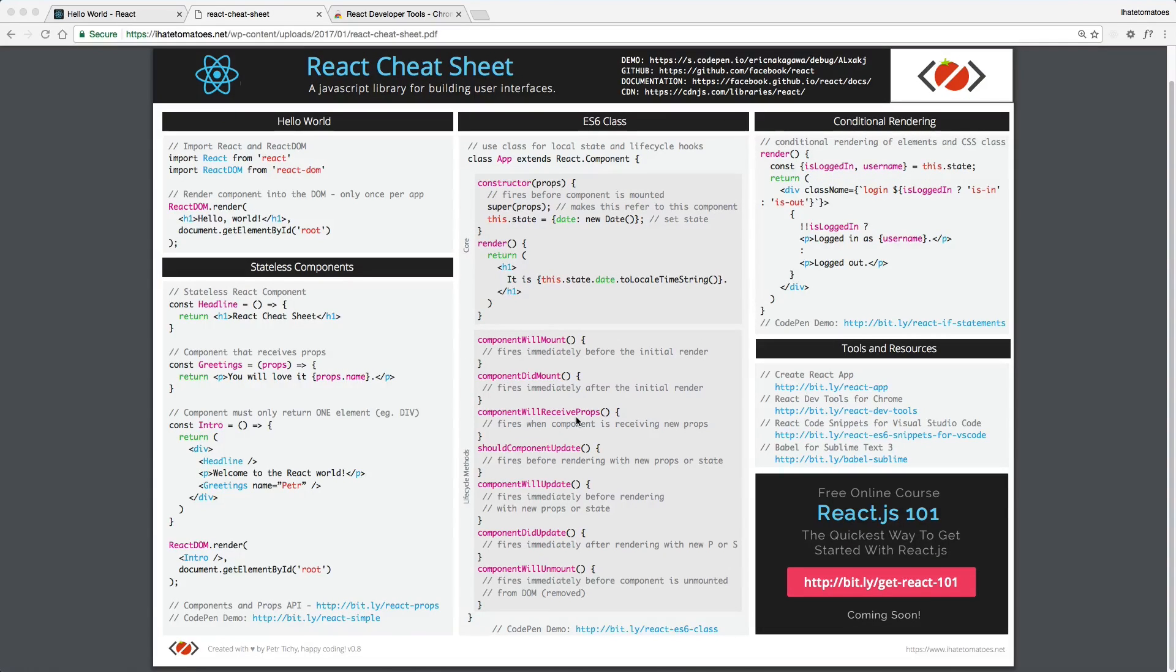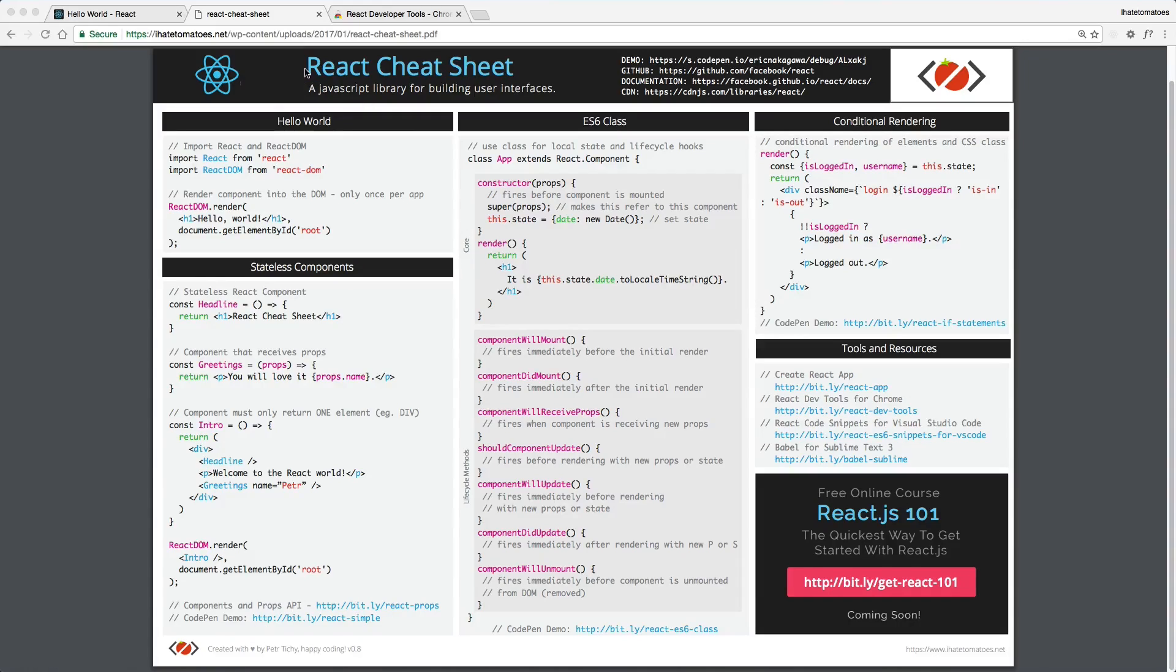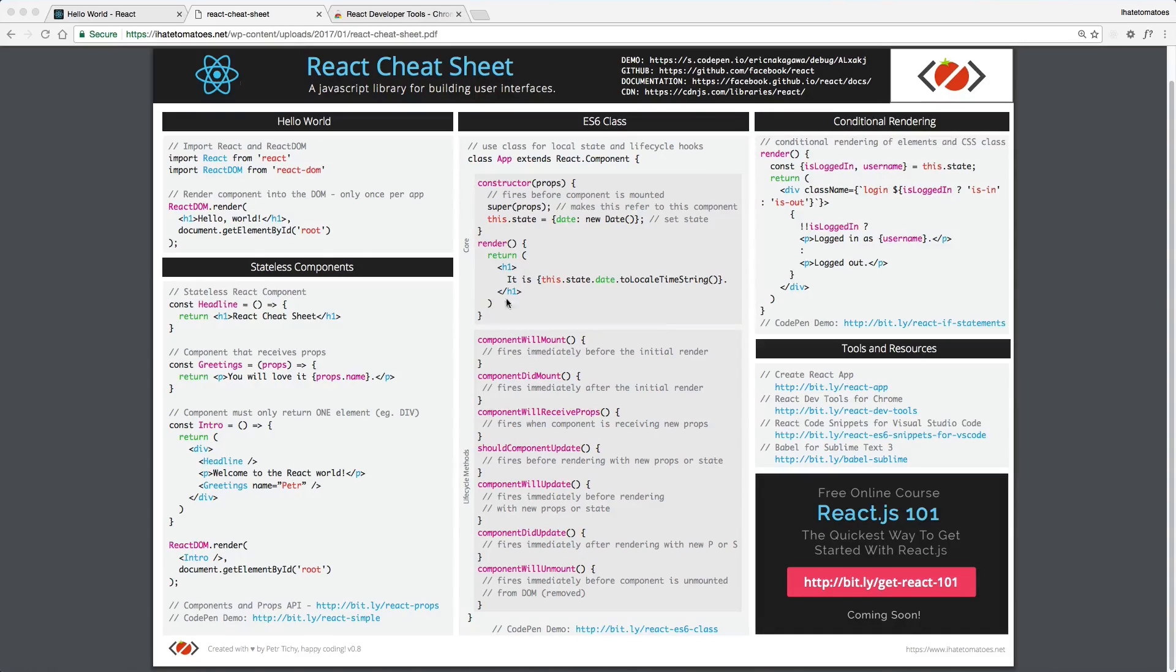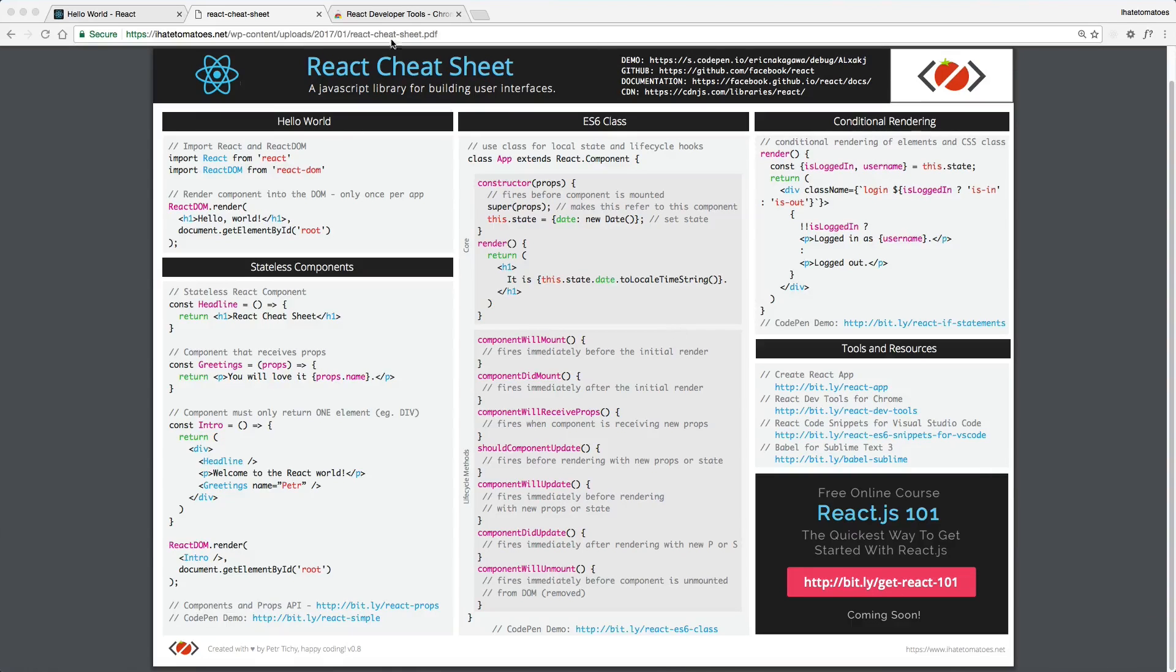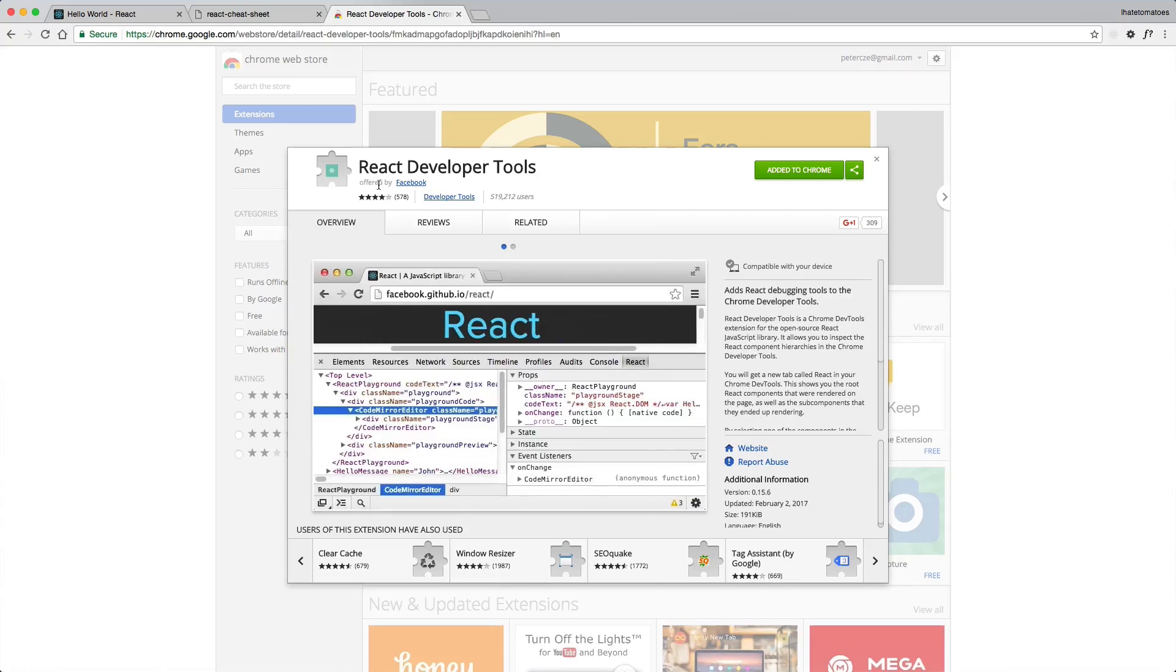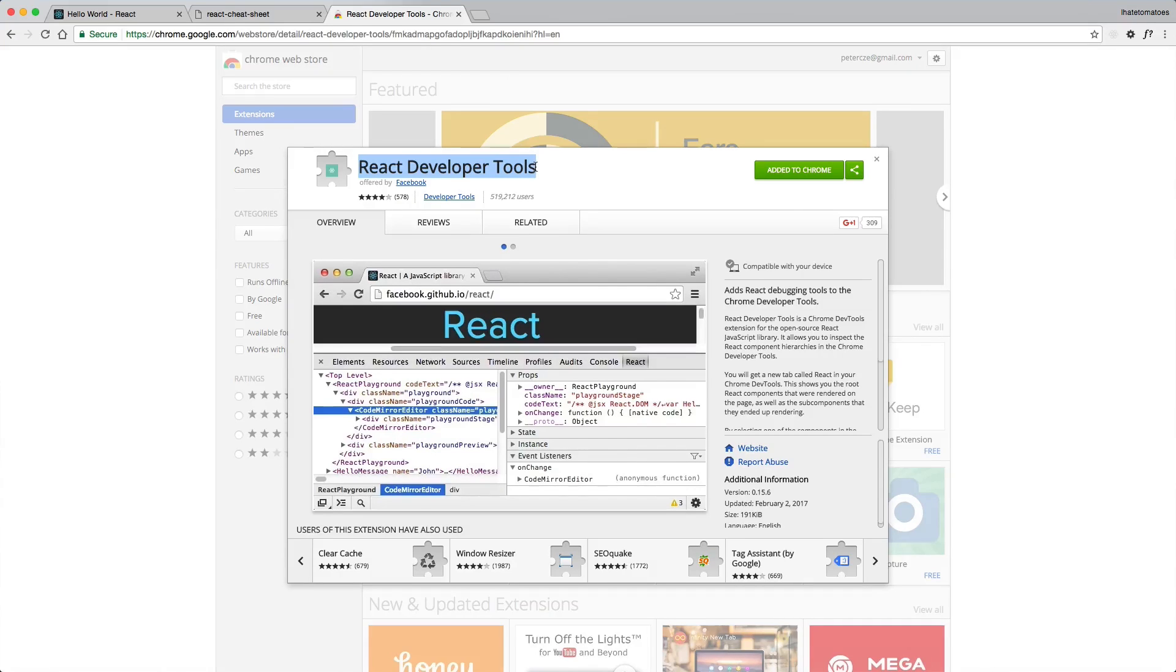Before we start diving into the code directly, I want you to open and download two resources. The first one is the React cheat sheet. It is a downloadable PDF that you can download and print out, and we'll be going through all of these options, what they mean, and how to use them.